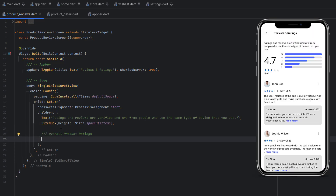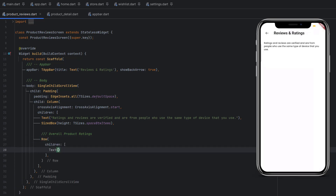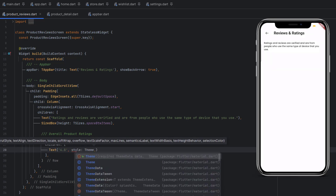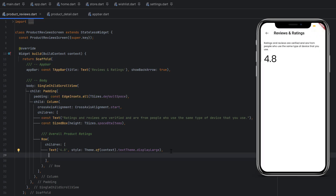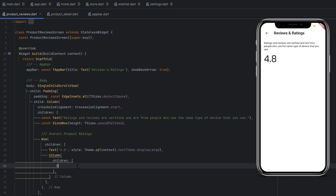For the overall product rating, looking at the design we first have a large rating number text, then a list of rows for ratings one through five — each with its own progress bar. We use Column to lay everything vertically, then Row to place elements horizontally. Inside the row, the first child is a Text widget with a large rating number styled as displayLarge from the theme. Then we use another Column for the five rating indicator rows.